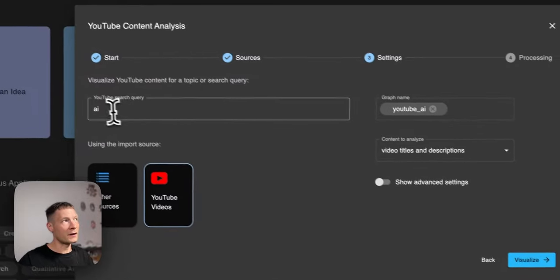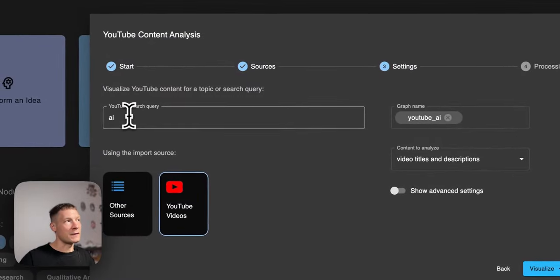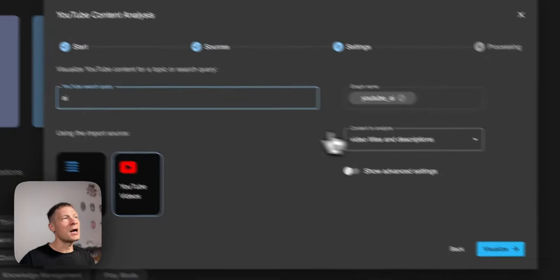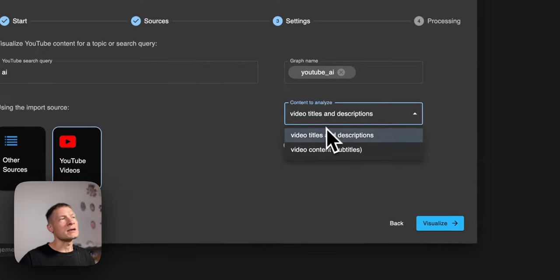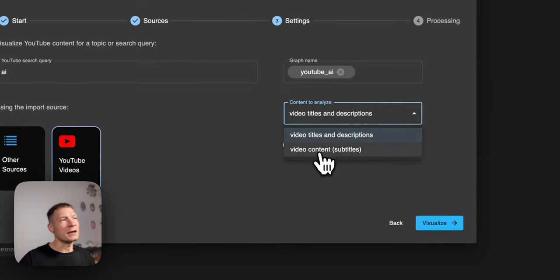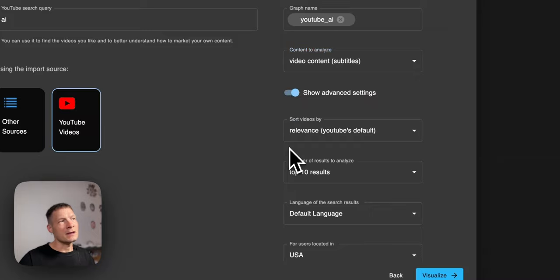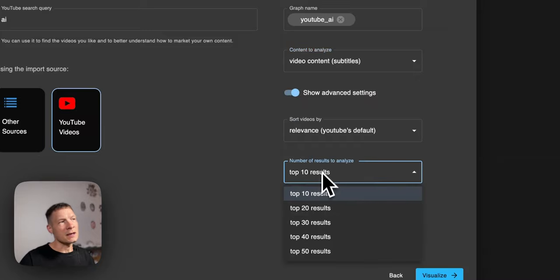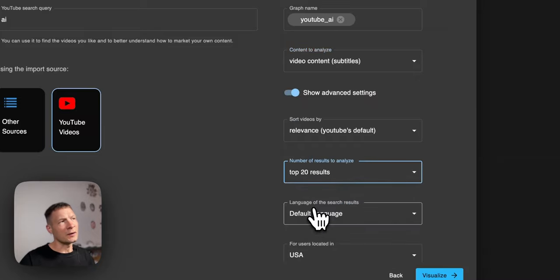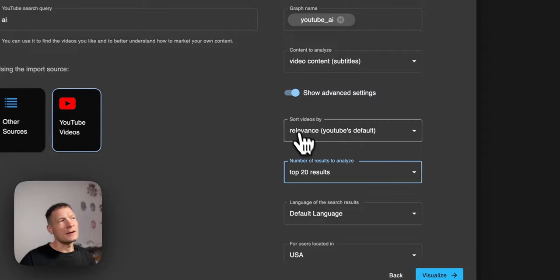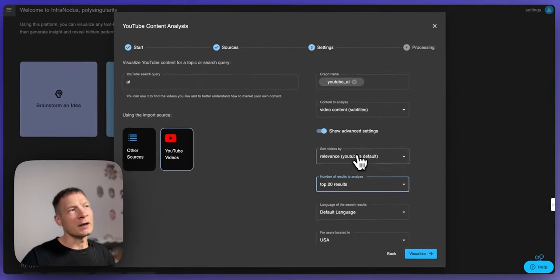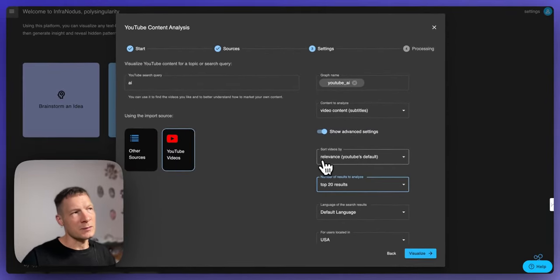So when I click on YouTube videos I have the search query here. Here I just say that I want to analyze video content subtitles and in the advanced settings I can say that I want the top 20 results and I want the videos to be sorted by relevance.